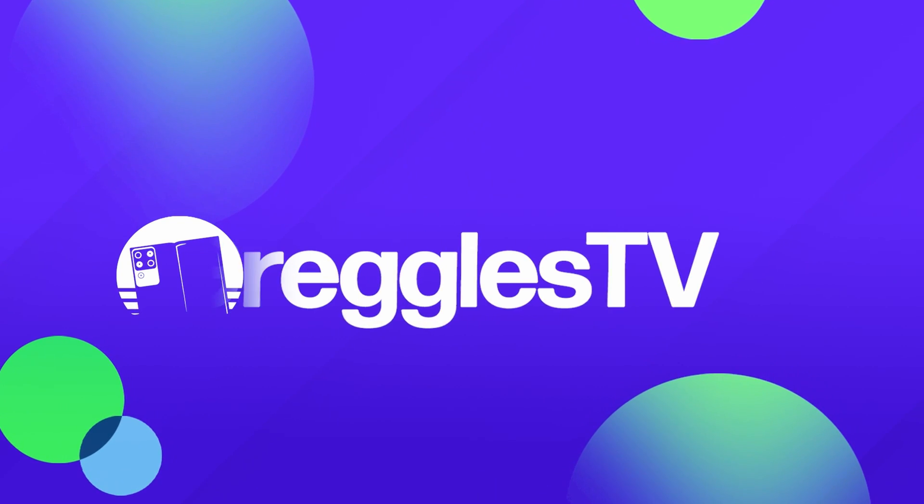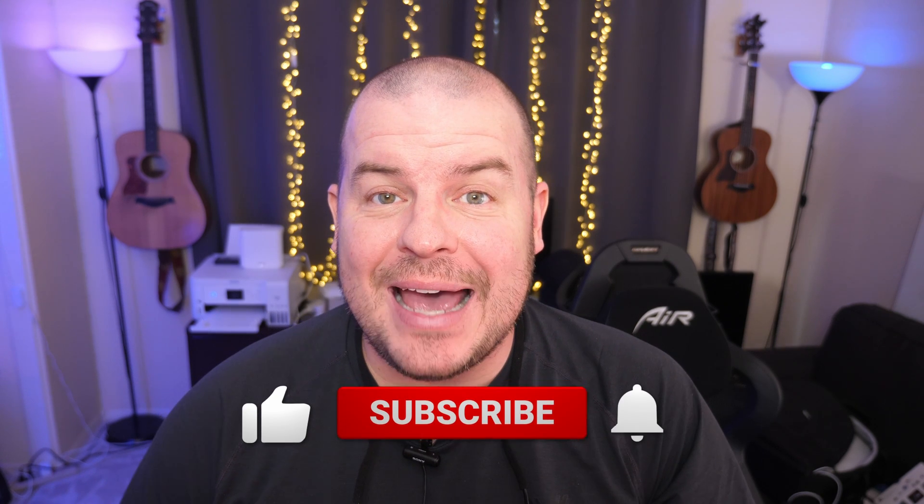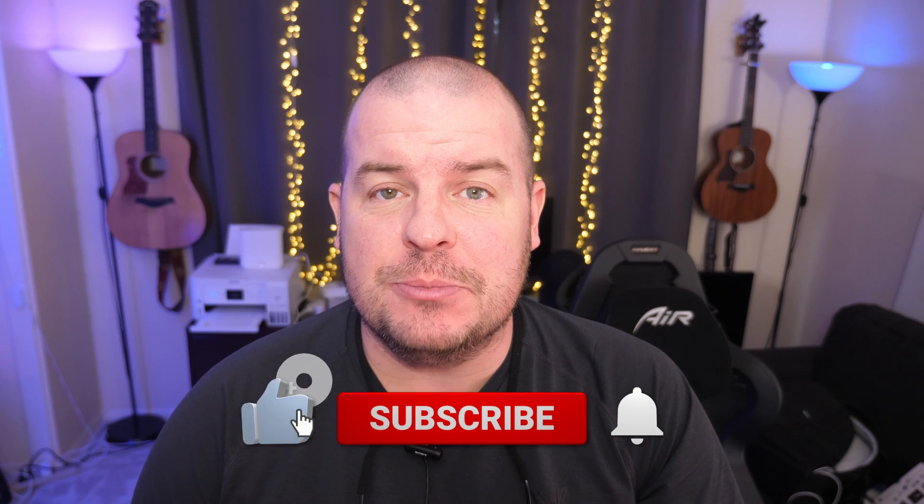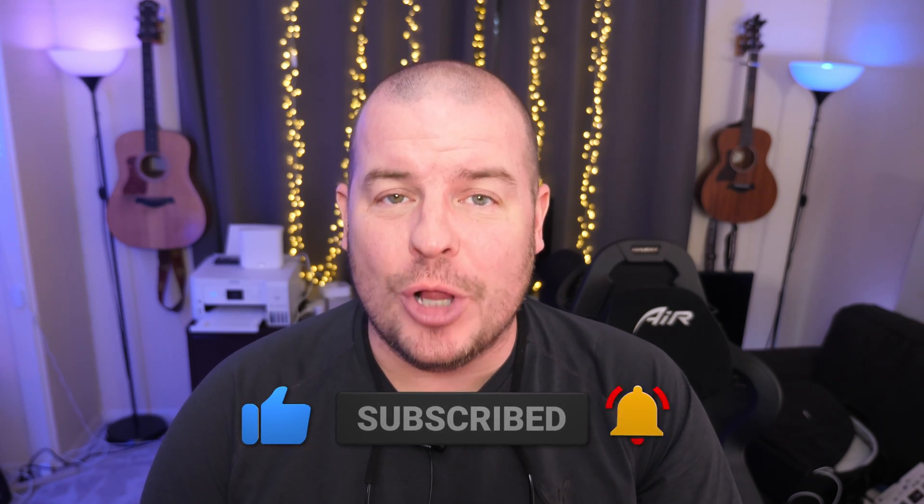What is going on guys? Welcome to Greggles TV Daily, your source for daily tech news. Make sure you subscribe so you know what's going on in the world of tech. How is everyone doing? Hope you're having a fantastic day. We've got two news stories for you, so let's dive right in.